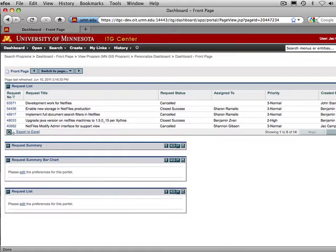I've already logged into ITG Center. To start, I will create a new dashboard for the Minnesota GIS Program. We recommend that you create a separate dashboard for your program since there are five main portlets, and it is important not to add any more than five portlets to a single dashboard.